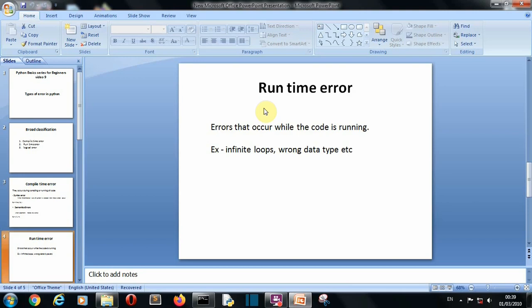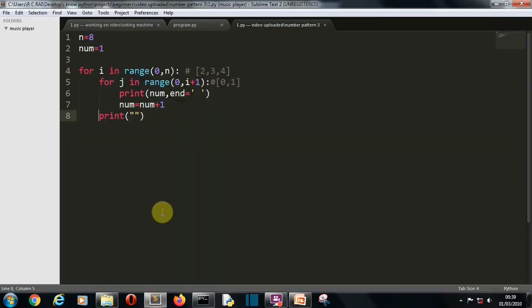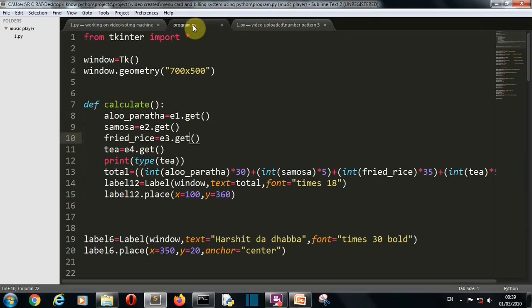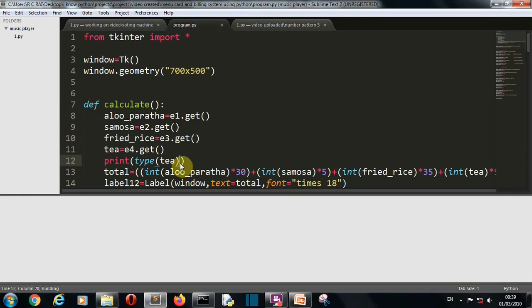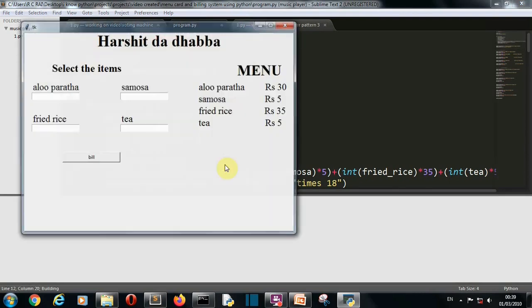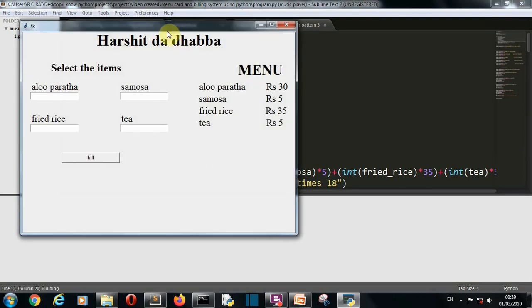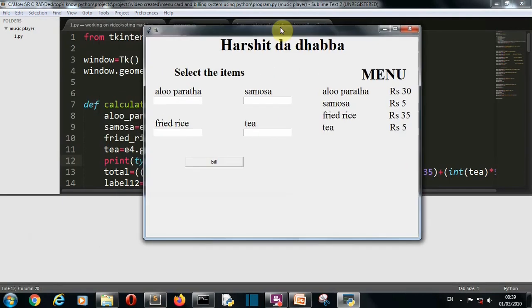So by the name of this error you can guess that this error comes while you are running your program. Now let me show you an example. Let me open the Sublime Text and this is what the program I am talking about. I have created this program a few days back. This is items listing and billing of a small restaurant.